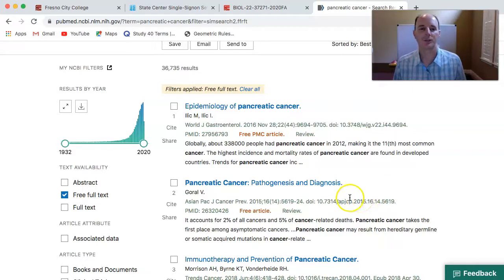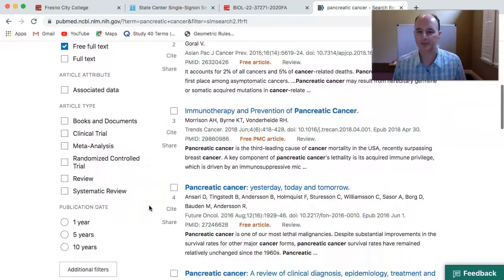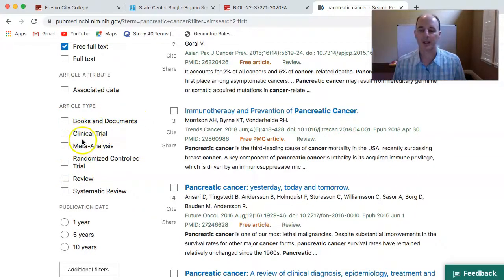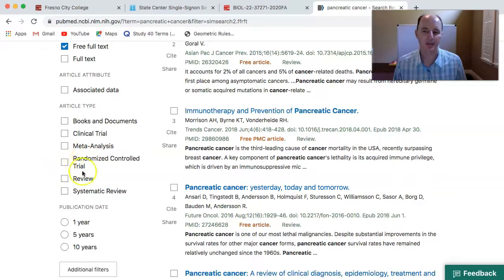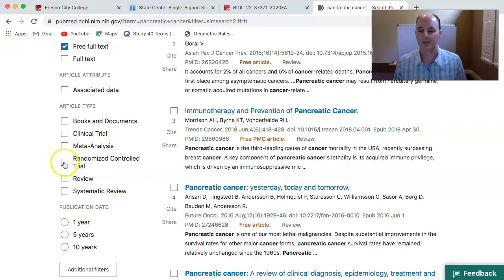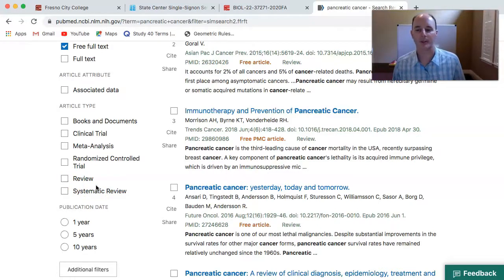One of the other things you can do to help ensure you're going to get a research based article is to apply another filter. Under article types, we want to look for perhaps clinical trials or some sort of meta-analysis, although sometimes those are review type papers, or even randomized controlled trials. You'll notice that reviews and systematic reviews are also options, but we want to stay away from those. We are looking for the scientific method at work.